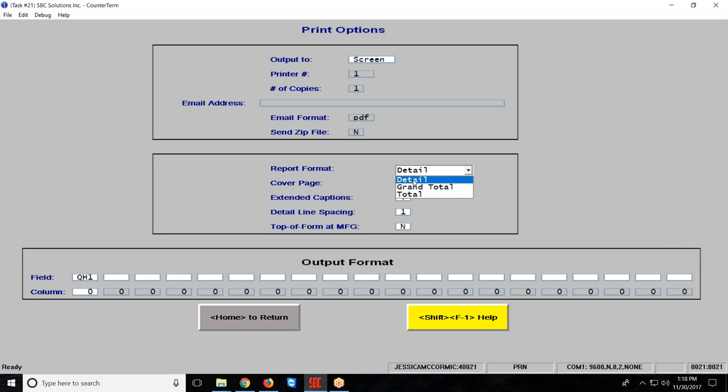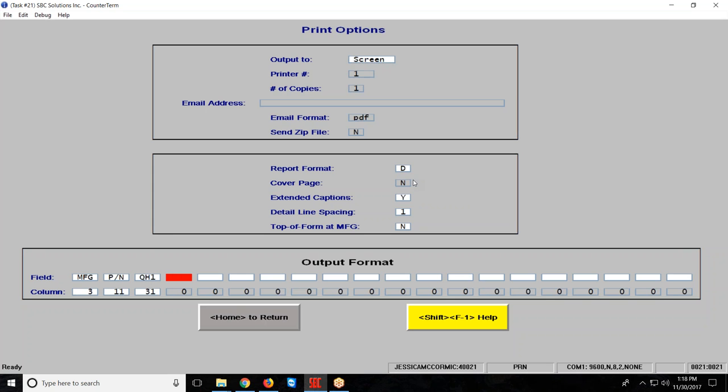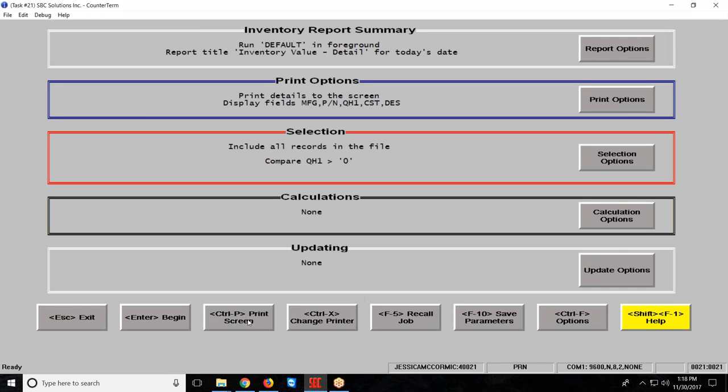So I'm going to go to detail, and I'm going to set up my screen. I want to see manufacturer, part number, quantity on hand, cost, and my description. And remember, if you need to add more fields and you're running out of space, you can change the numbers in the column area to condense the amount of space that some of these fields are taking up, especially if there's blanks in a lot of the fields. I'm going to press the home key to return.